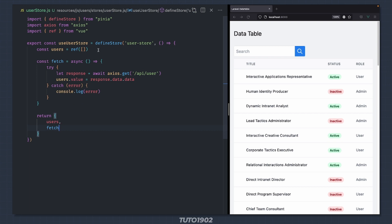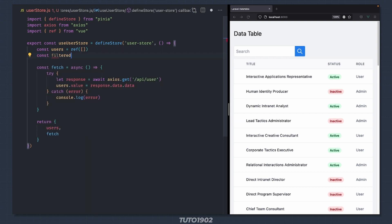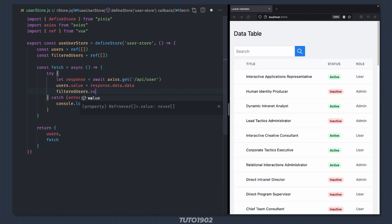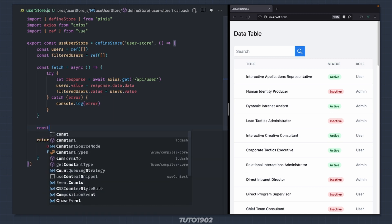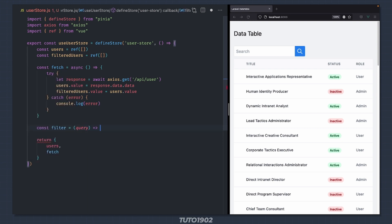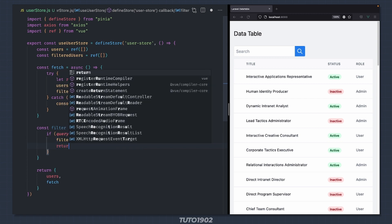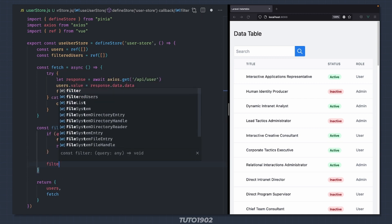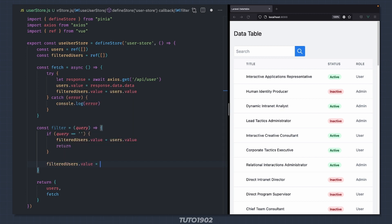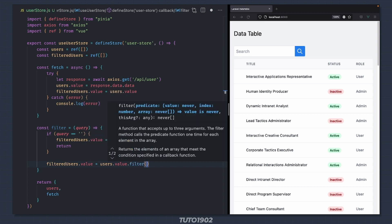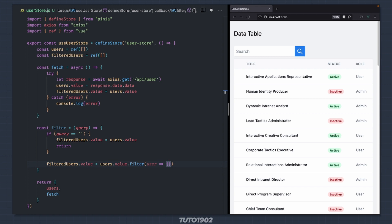Now let's define the filter action in the store class. First I'll define a new state called filteredUsers as an empty array. After fetching the list of users I'll make filteredUsers equal to users. Now let's define the filter action, passing a query as a parameter. First we check if the query is empty, in which case we just set filteredUsers to be equal to users, effectively clearing all filters. To filter the list of users we say filteredUsers.value = users.value.filter — this takes a callback that passes a single user. The idea is that if this callback returns true, the current user will be added to the filteredUsers array.